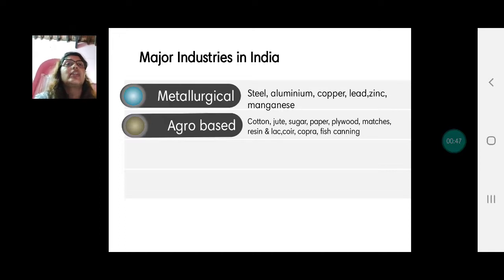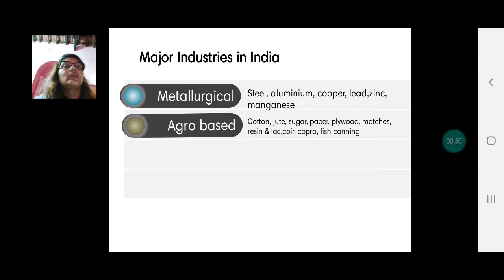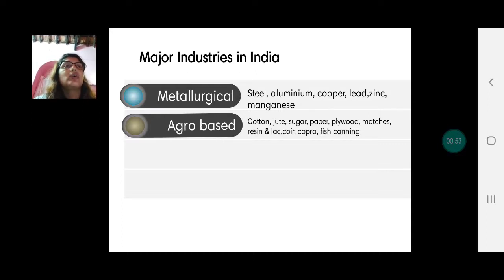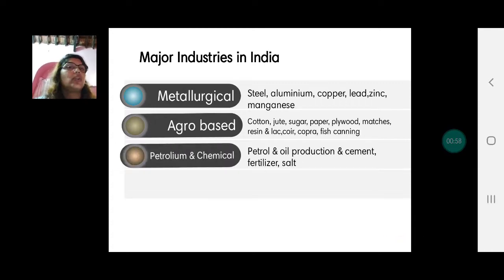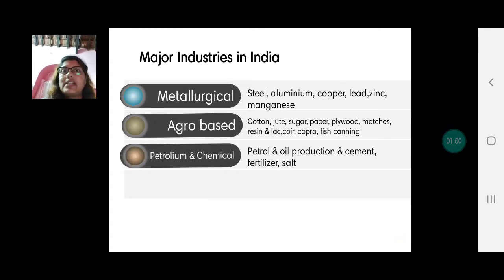Lark normally grows on palash trees in the forest. And copra — that is dry coconut — coir, these come from coconut trees. Fish canning industries are also included under agro-based industries.